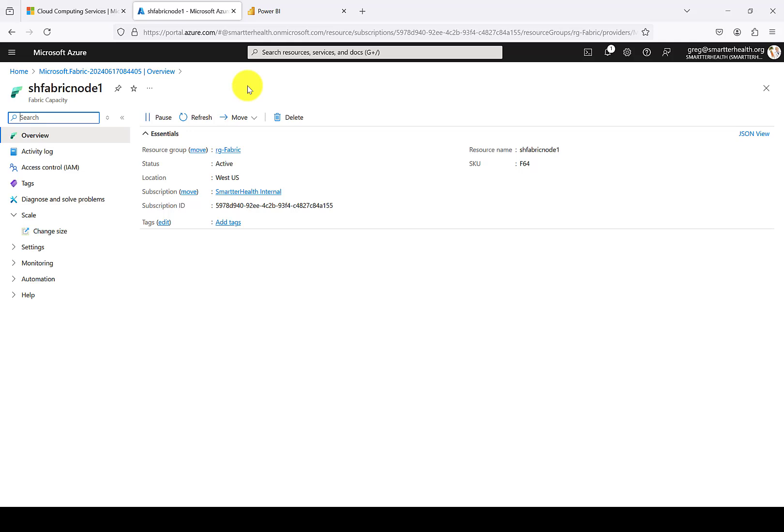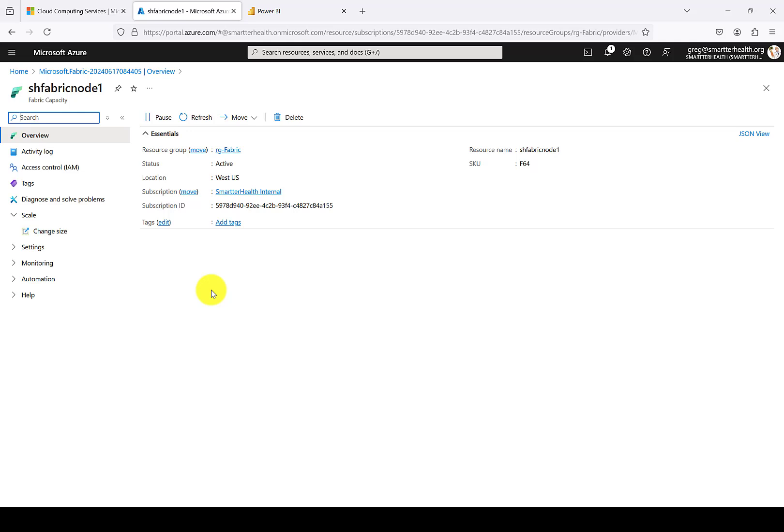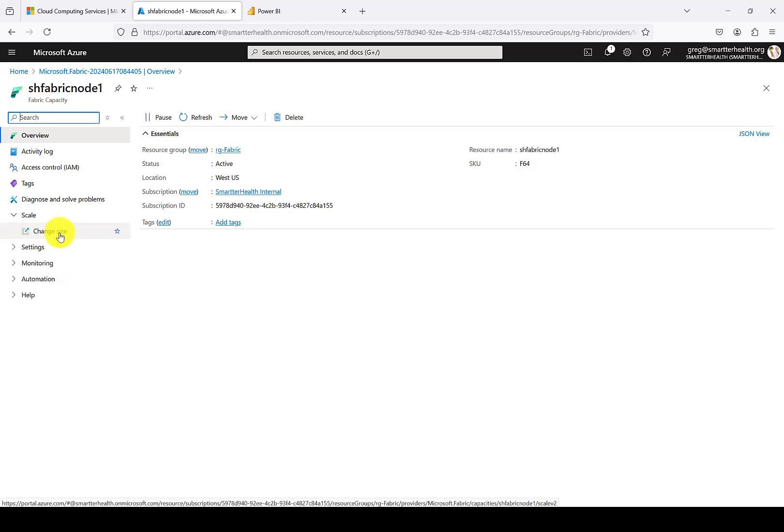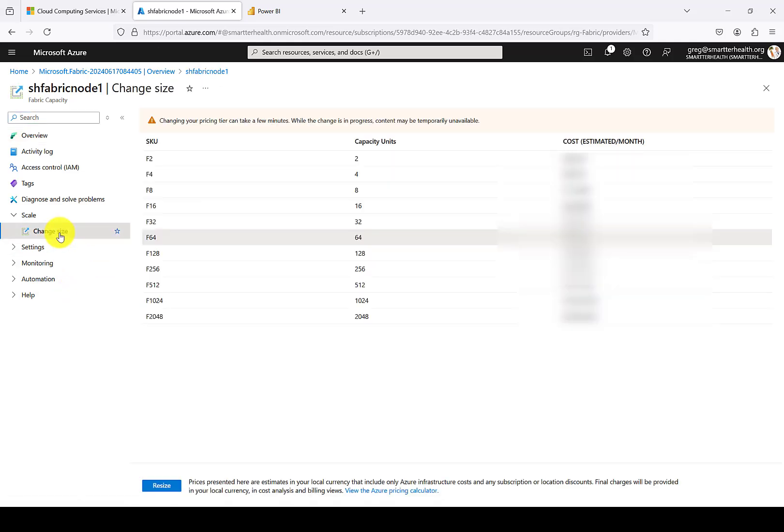You'll notice that the status of the Fabric capacity is active. With the pay-as-you-go models, you can also pause these nodes. And when you pause it, you will no longer pay for compute that you are not using. For example, if you have a development environment and you'll only be developing a couple days a week, you could unpause the node while you're using it and then pause it for the rest of the days of the week and the weekend and evenings whenever you're not using it.